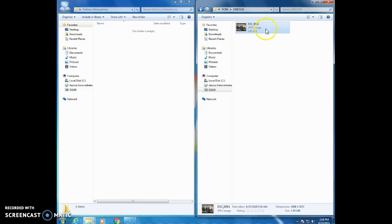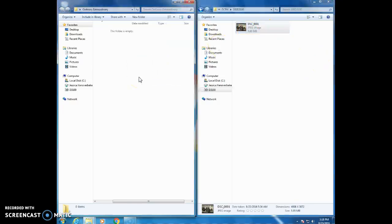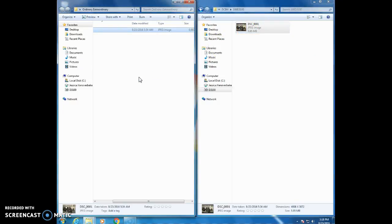With the pictures that you want copied selected you're going to drag and drop them over to your folder with the name that you gave it. They're going to copy and then you can delete them from your camera.